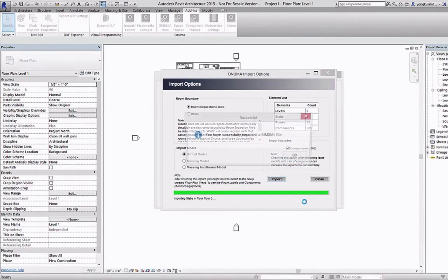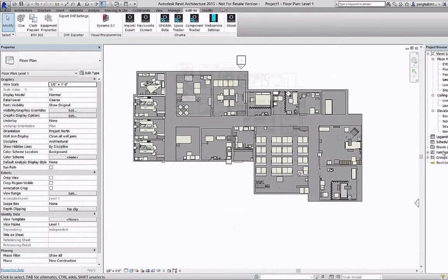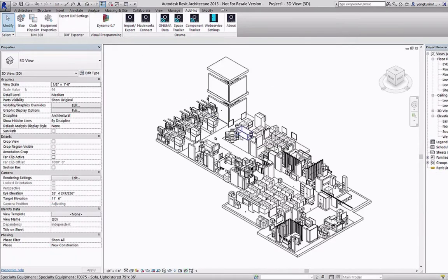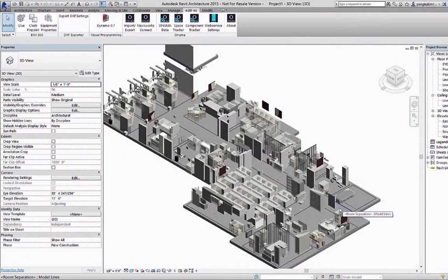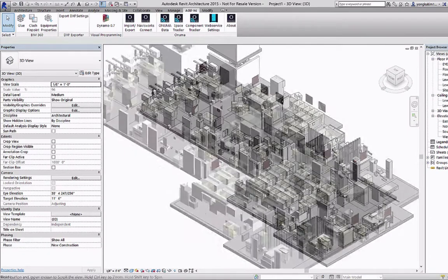Once it's imported you will see a floor plan. In that floor plan you'll see the spaces and equipment that were in Onuma that were imported from CEPs and any edits that happened in Onuma as well.